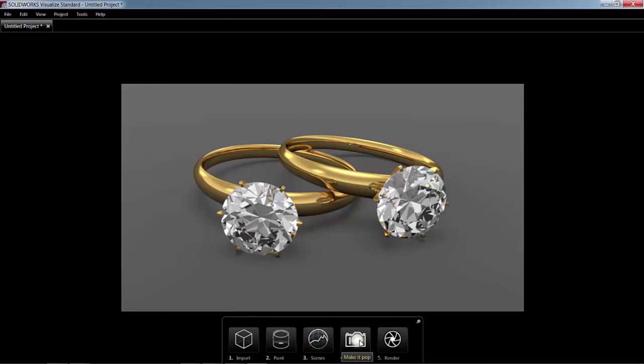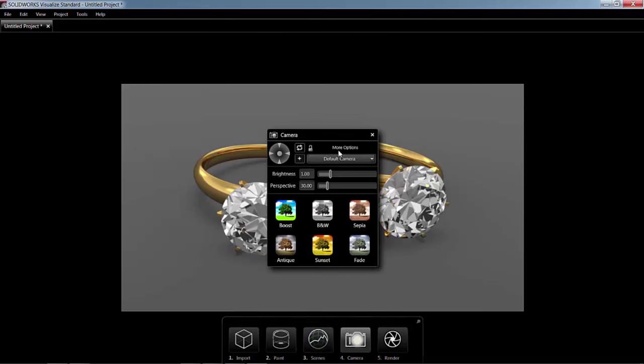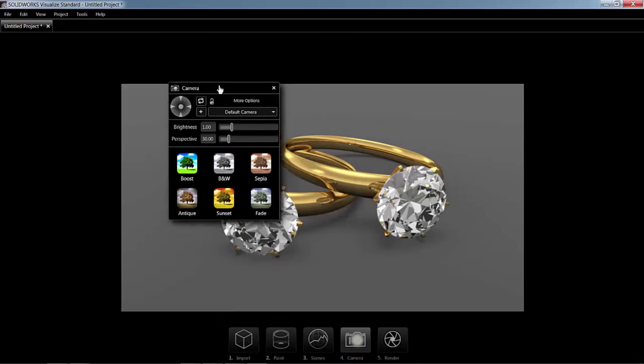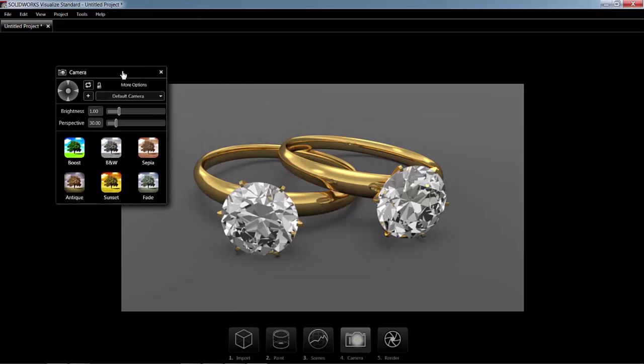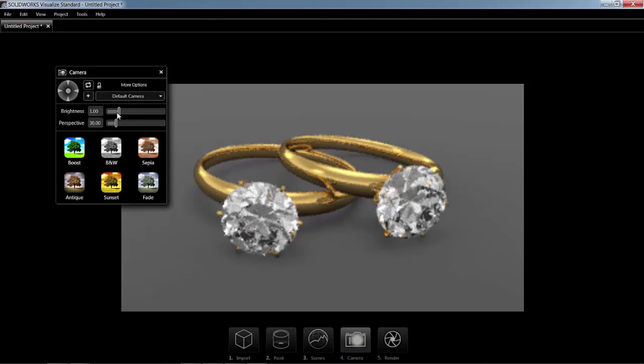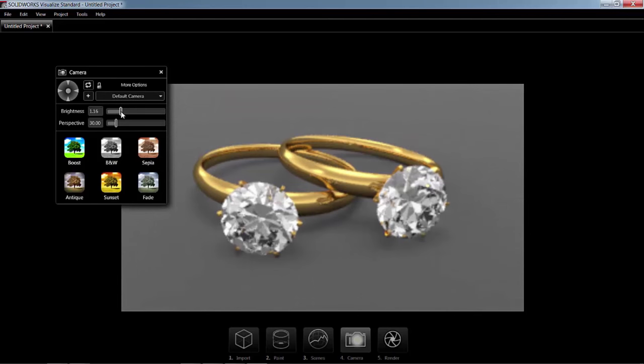The next step is our camera. So let's click on our camera. And from here, we can add more cameras. We can lock cameras. Maybe you want three different views, a front, top, right, maybe a front, and an ISO. We can lock the cameras there. We can also change the brightness, the brightness up and down.